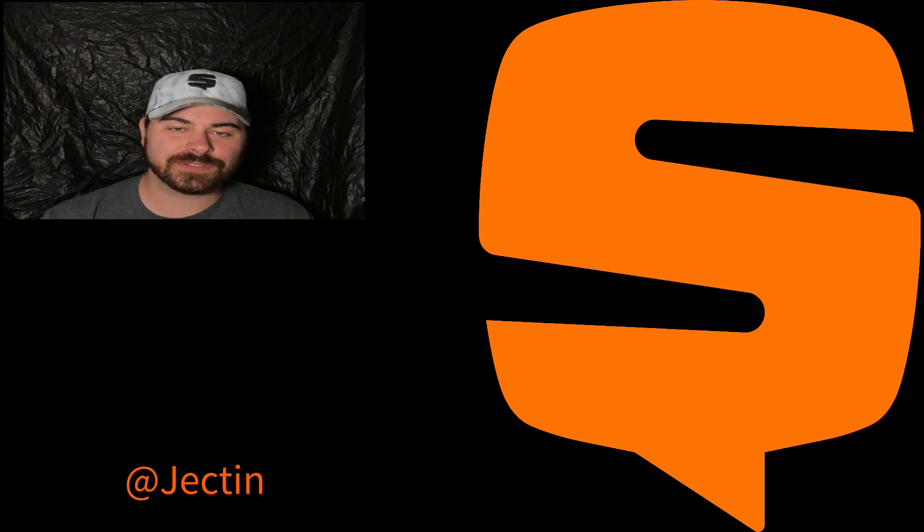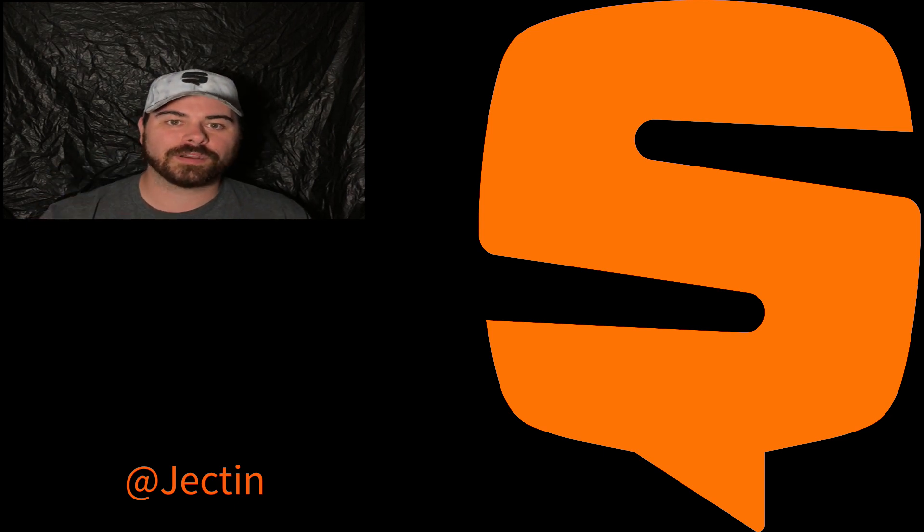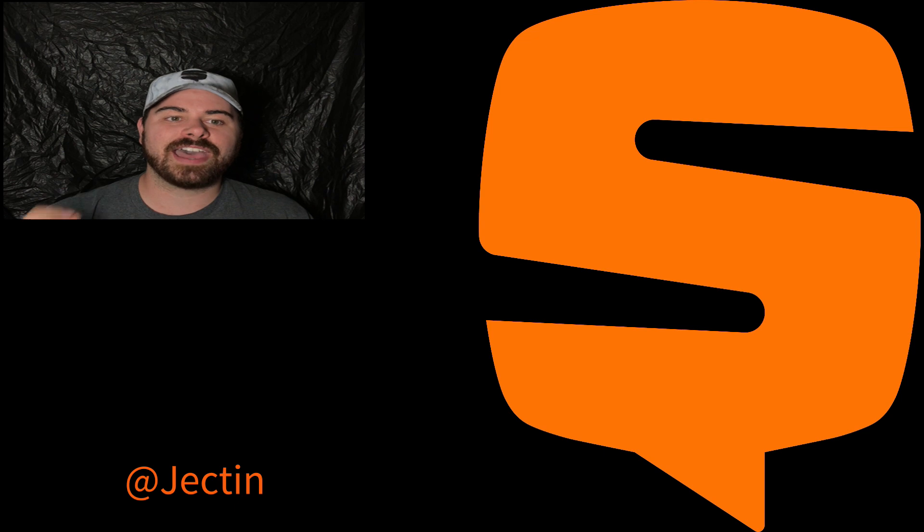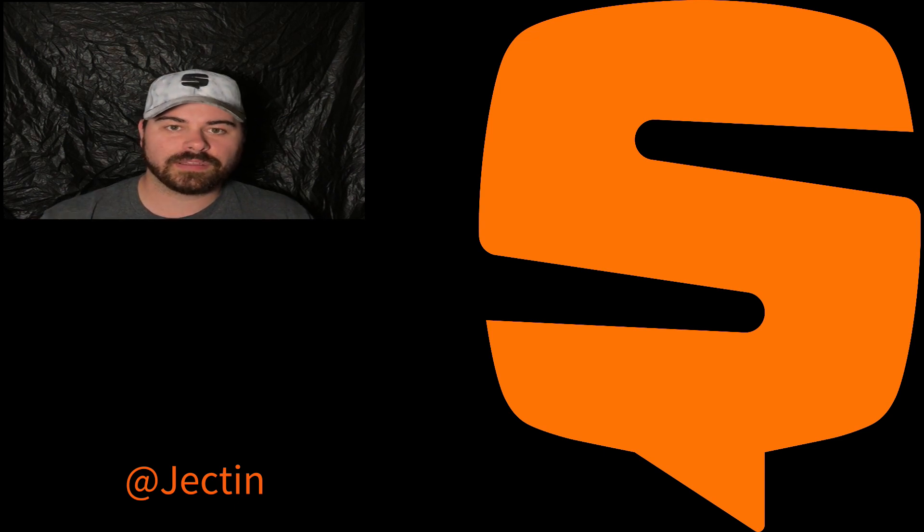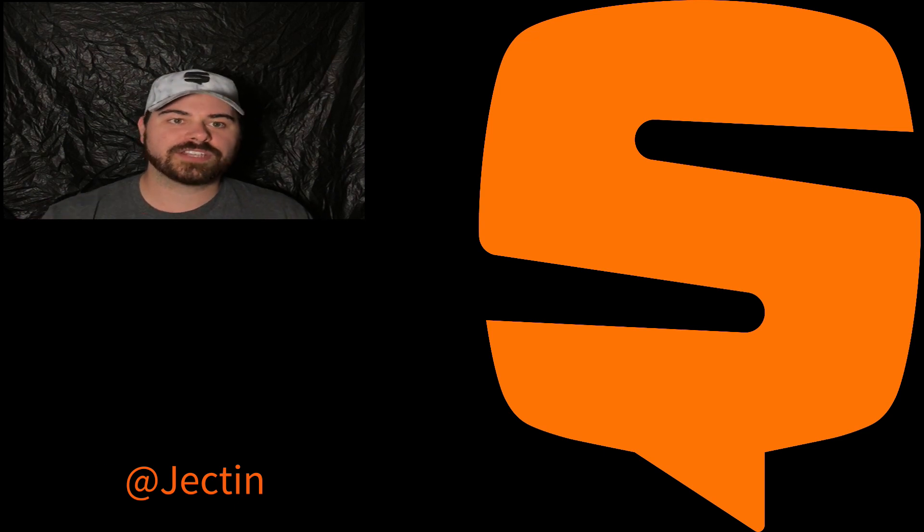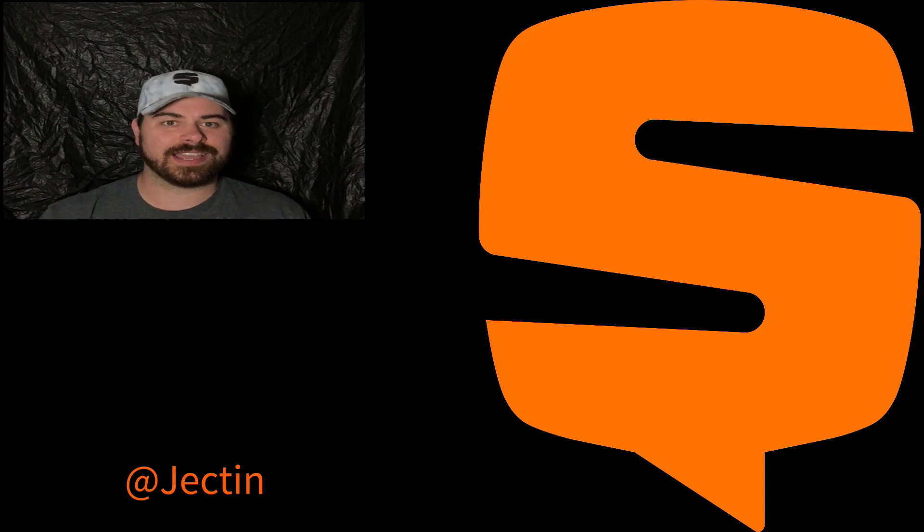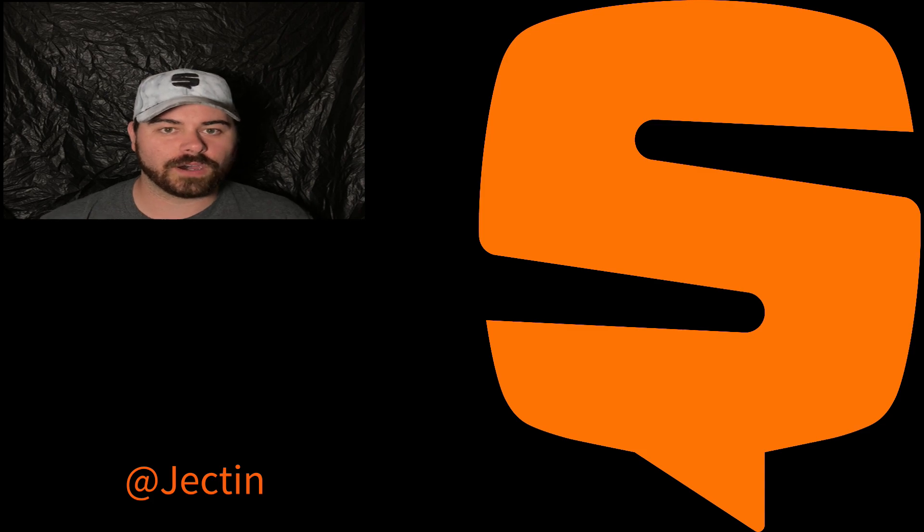But if you're into more high fashion trendy wear, make sure to give Jectin a follow on Snupps.